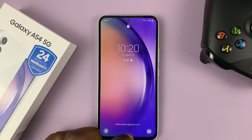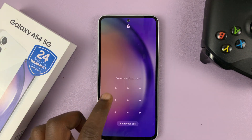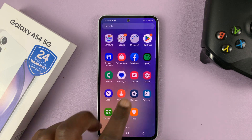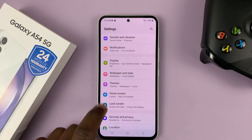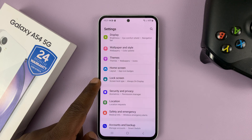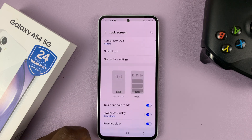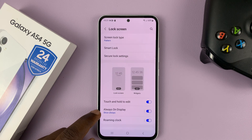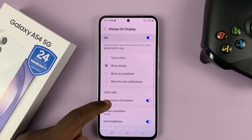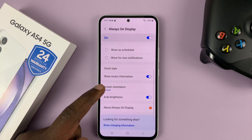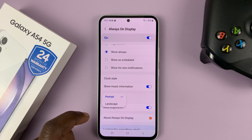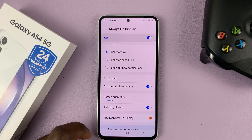What you need to do is go and unlock your phone and then go into Settings. On the main settings page, scroll down to Lock Screen and tap on that. Then go to Always-On Display and tap on that. Look for Screen Orientation, tap on that, and then choose Landscape.